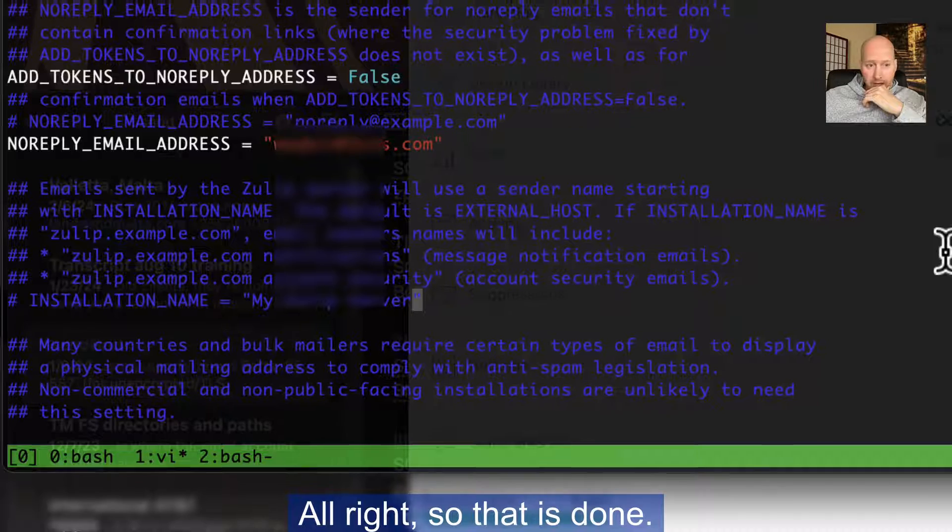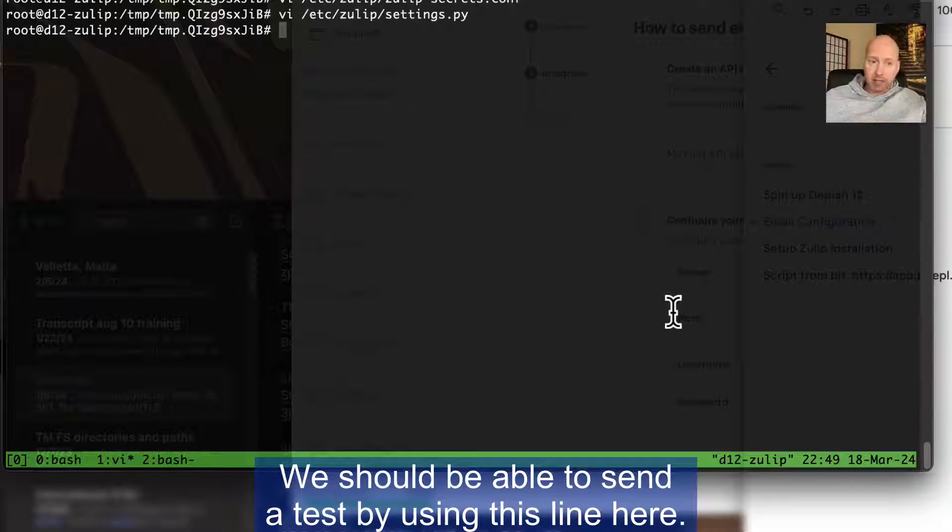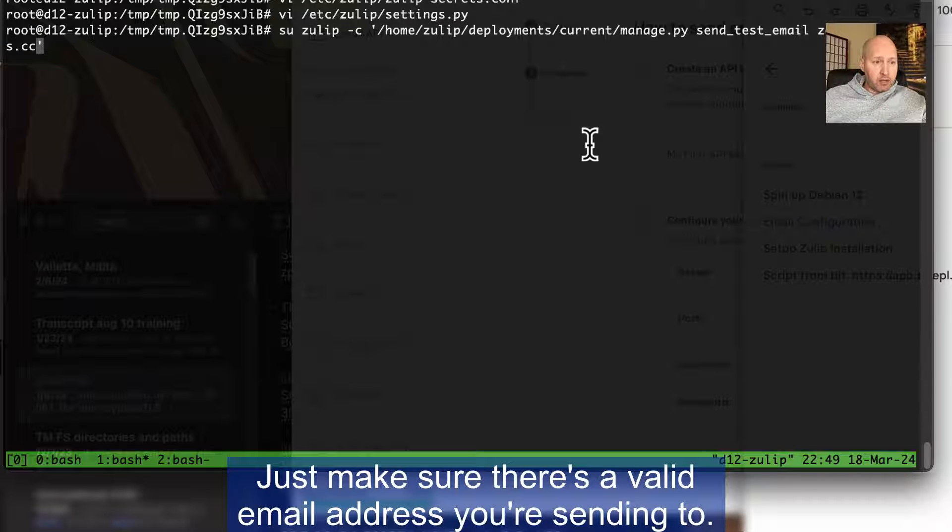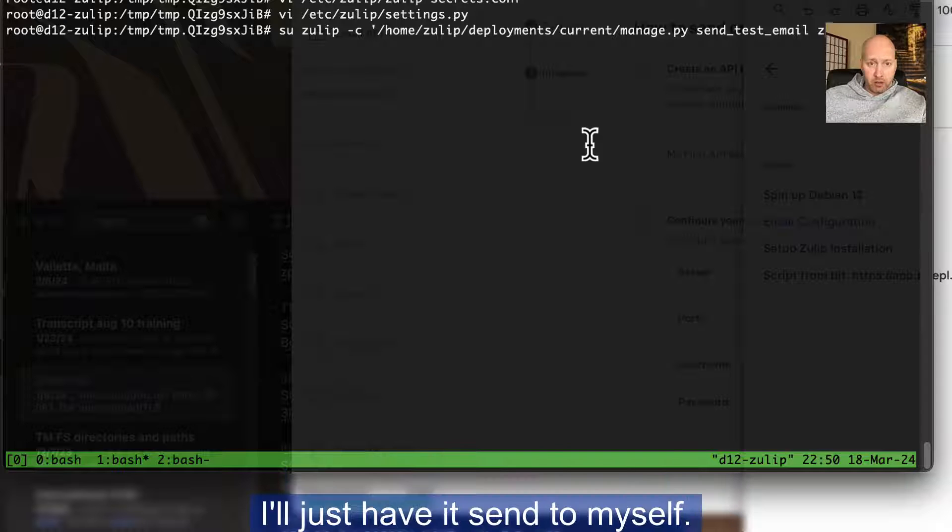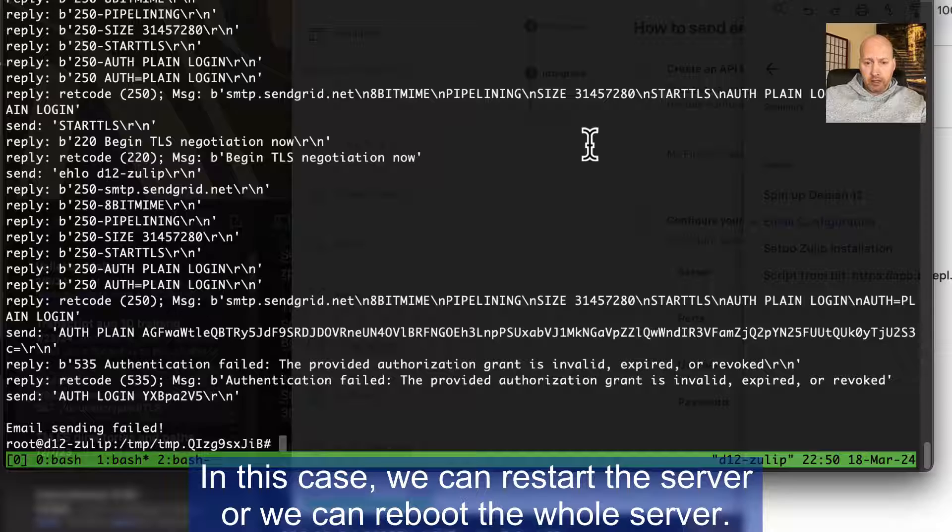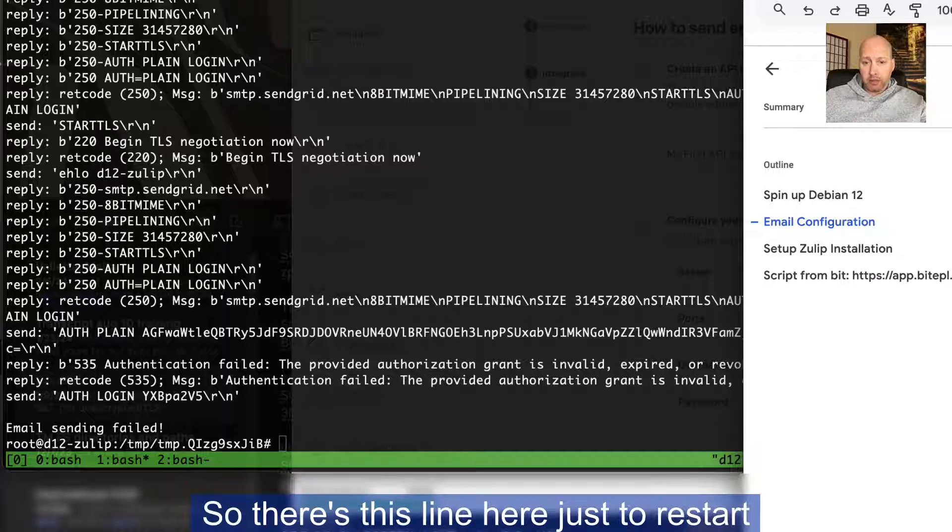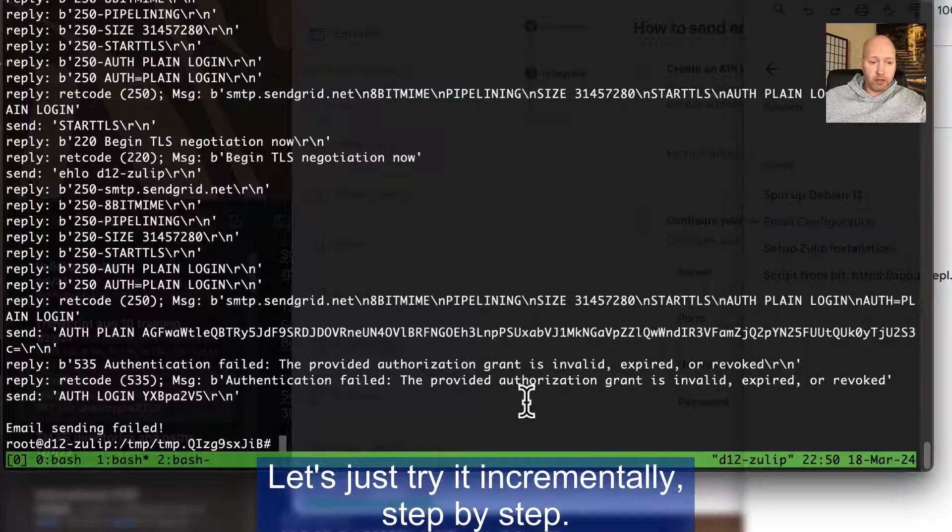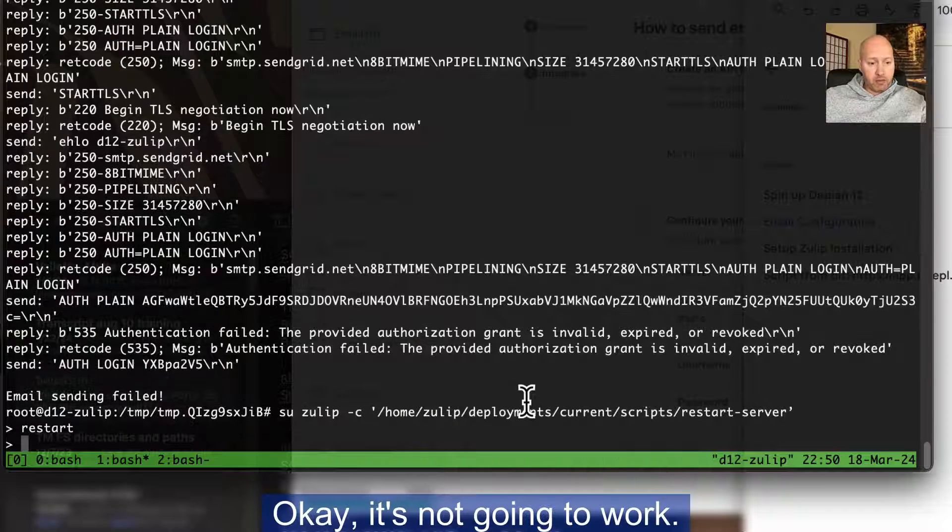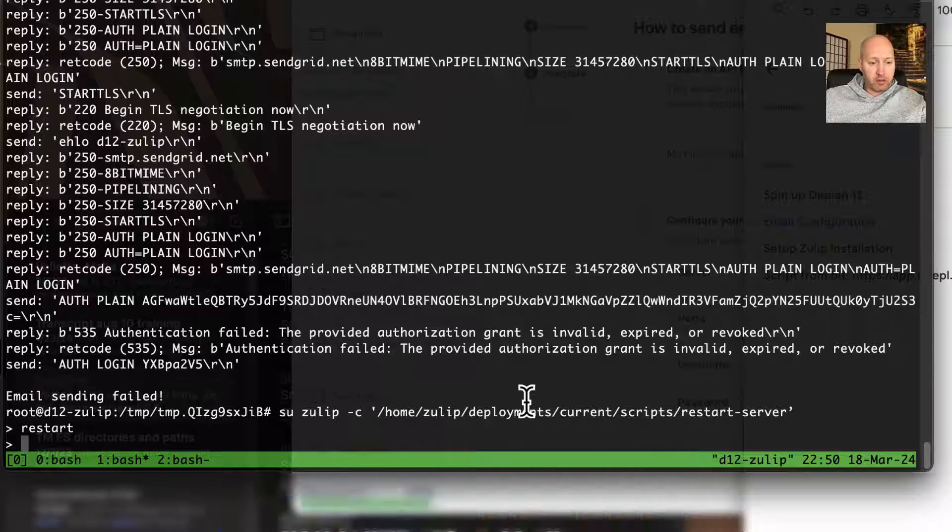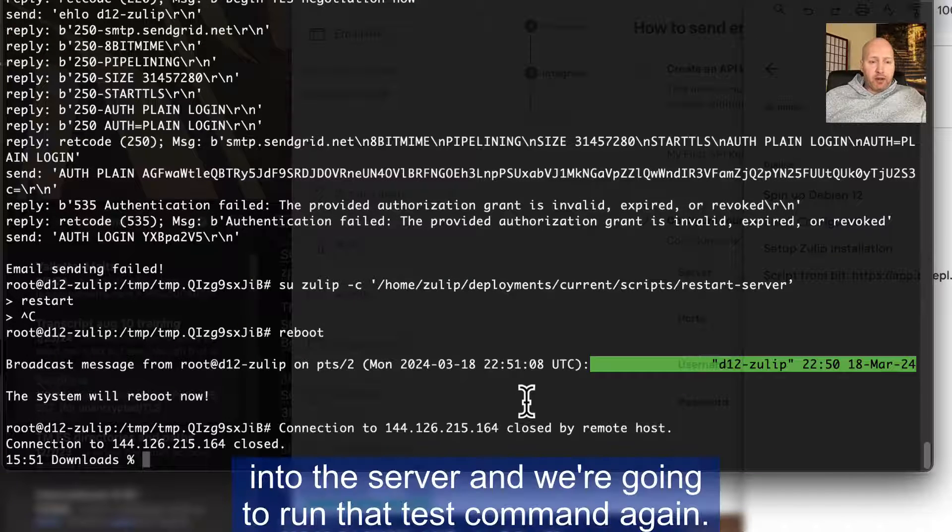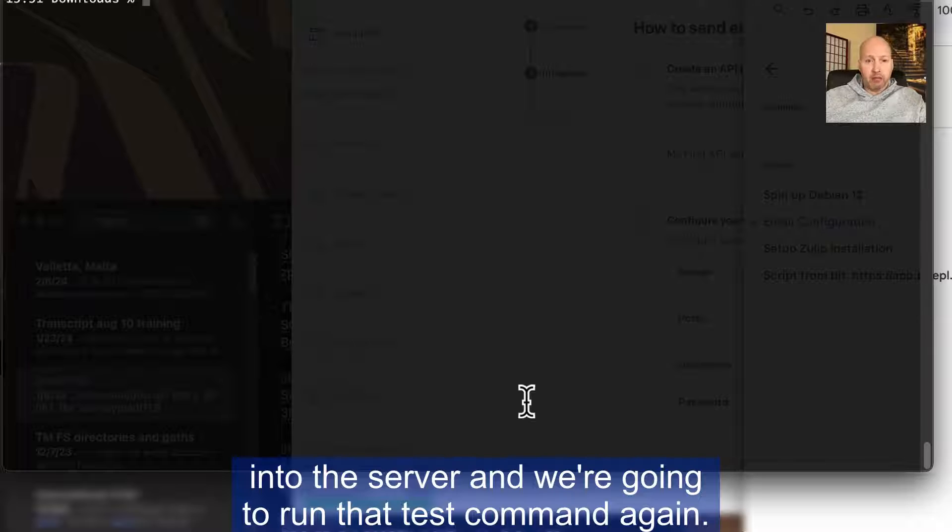So that is done. We should be able to send a test by using this line here. Just make sure there's a valid email address you're sending to. In this case, I'll just have it send to myself. It says sending failed. In this case, we can restart the server or we can reboot the whole server. So I mean, there's this line here just to restart the Zulip server, or we can restart the whole server. Let's just try it incrementally step-by-step. It's not going to work. Let's just restart the whole server. Let's stop this and reboot. And then we're going to go back into the server and we're going to run that test command again.